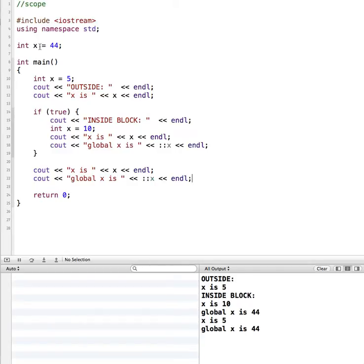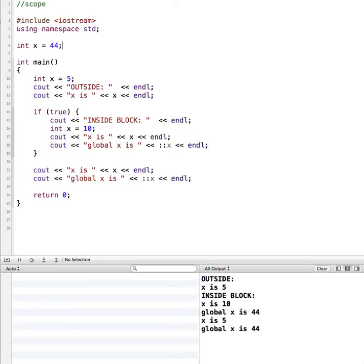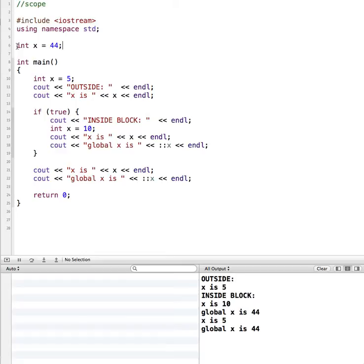Where you define your variables has an impact on what its value can be and where in your program it can be seen. Global might sound like a great idea — you might think I'll just create all my variables as global variables and not worry about where they're seen. But it's not considered good programming practice because as you start to write functions and more complex programs, it becomes very hard to debug where the information is coming from, getting set, and getting changed.